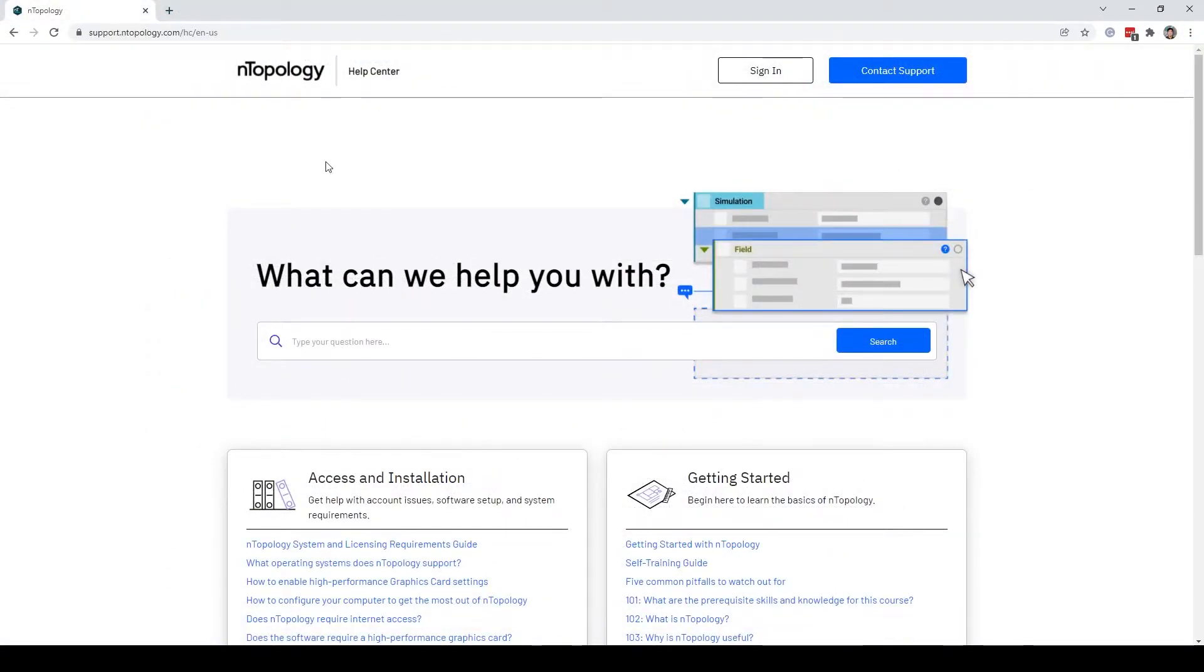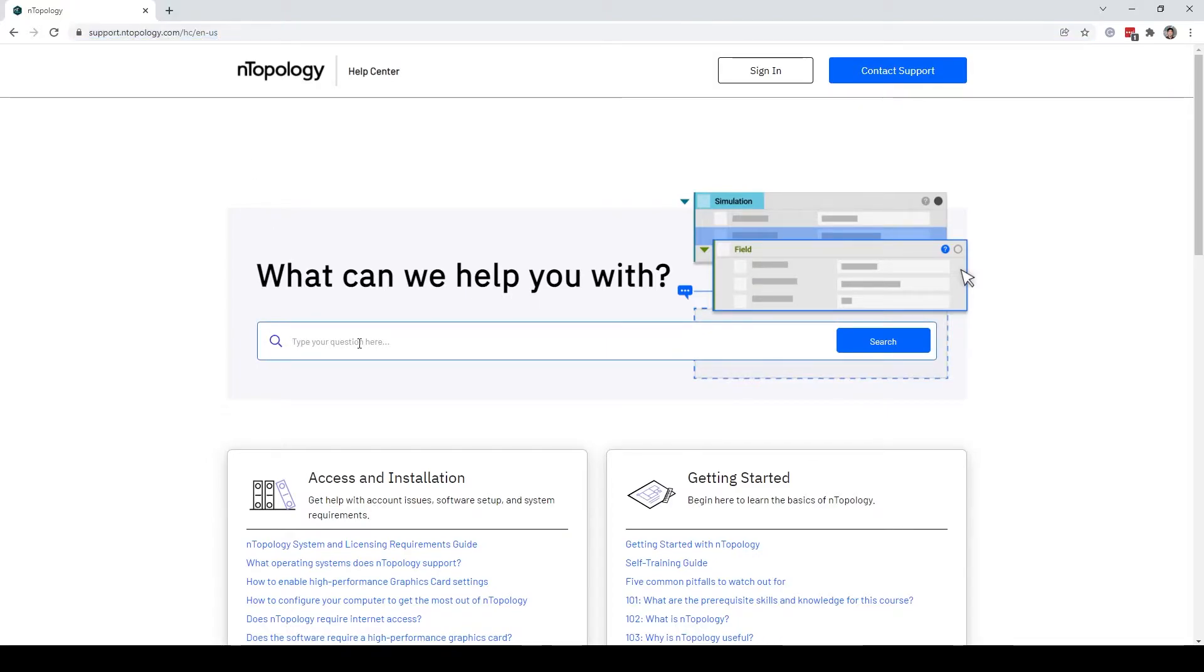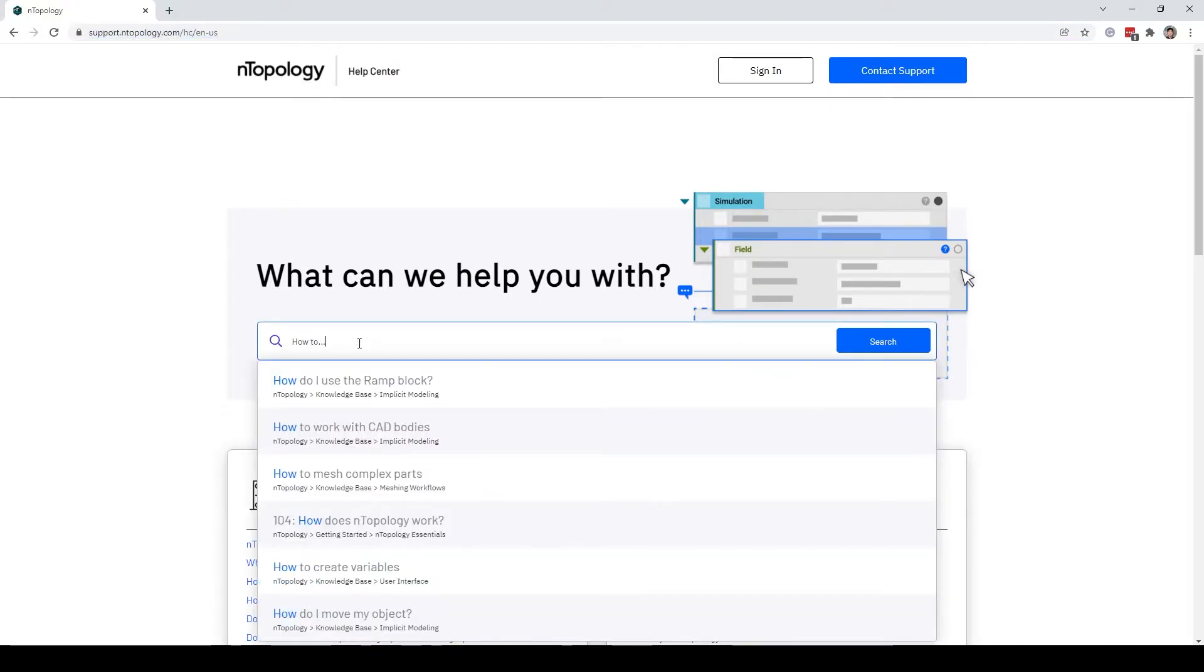Lastly, check out our support page at support.anthropology.com, and type your questions here if you have any other questions. Thank you!